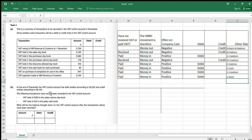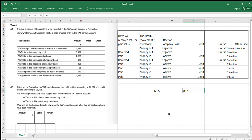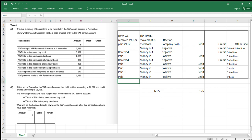Now moving to the next question. At the end of December, the VAT control account has debit entries amounting to 6,022 and credit entries of 8,125 — I've set up the T-account here, always do that for this type of question, never shortcut it. The following transactions have not yet been recorded: VAT total of 292 in the sales returns. On sales returns, we've paid back VAT to our customer, so we'll get that money back from HMRC — that's money in, positive, so debit 292.